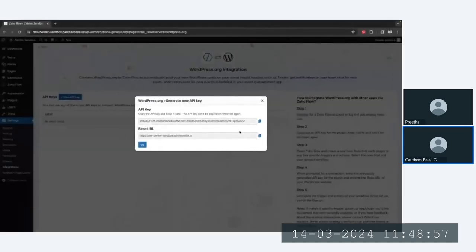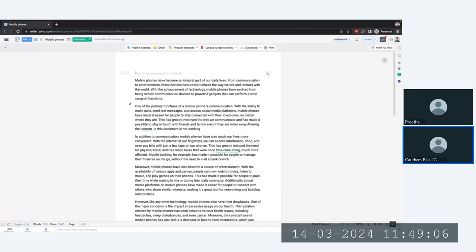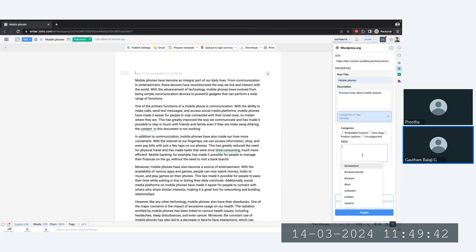I'll copy the API key from WordPress, paste it into the integration page in Zoho Writer, and save the details. The system is now going through the authentication process, and authentication is now completed. Whenever I click on the WordPress extension from the right panel, I'll have an option to directly publish the content created in Writer to WordPress. I'll add the title, add tags in the categories for SEO and better reachability, and click Publish.